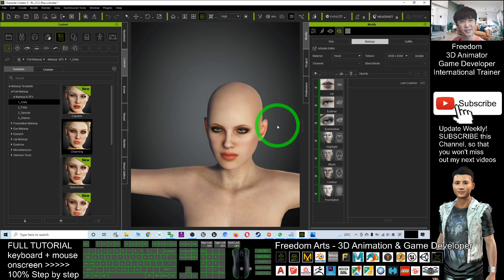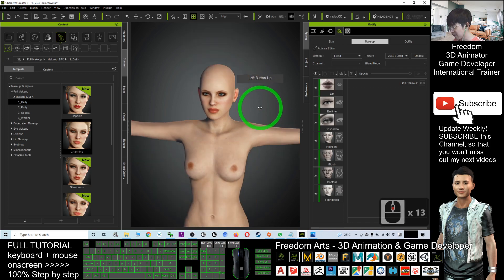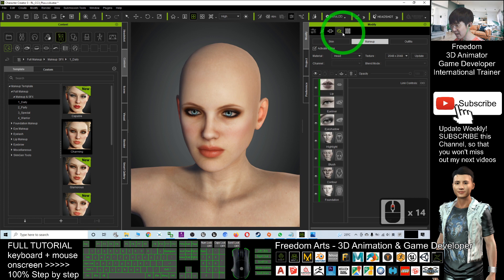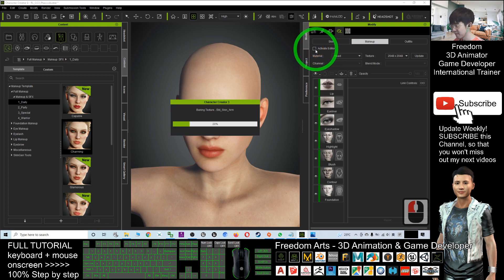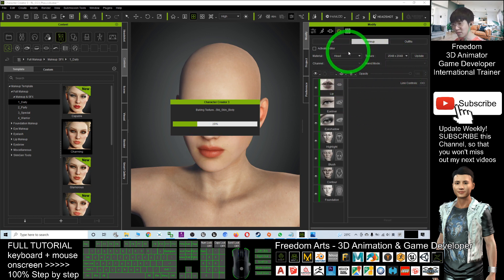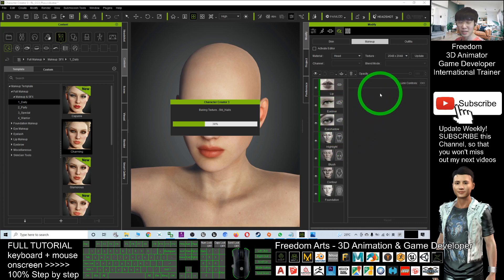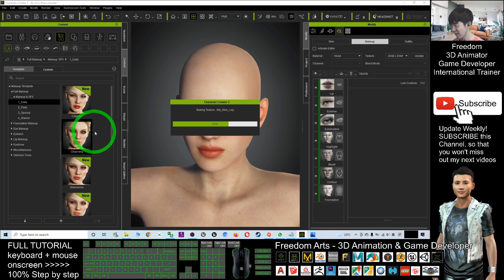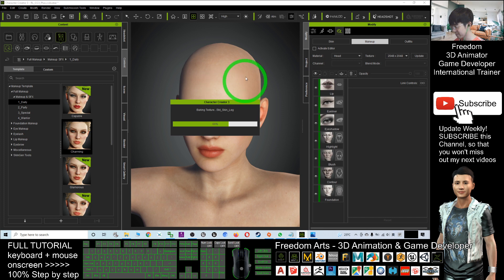Now it has already applied the makeup. What you need to do is deactivate the editor — click Deactivate — and everything will be baked as the facial texture. This is what they call Skin Gems. You can still adjust a lot of variables here, but as an animator and game developer I'll keep everything as simple as possible and bake the texture.